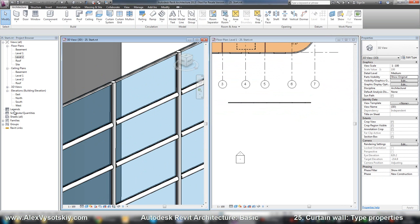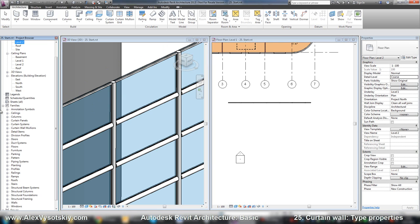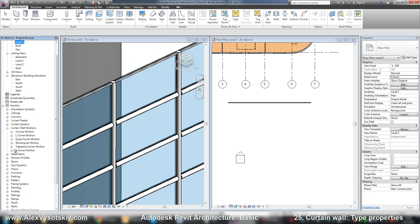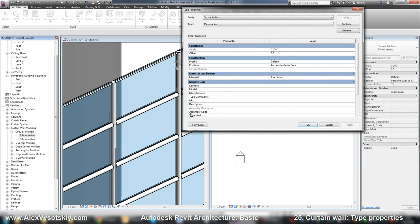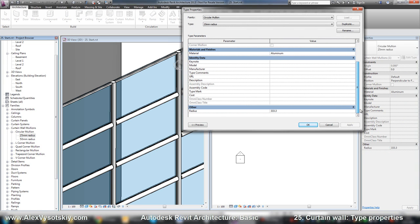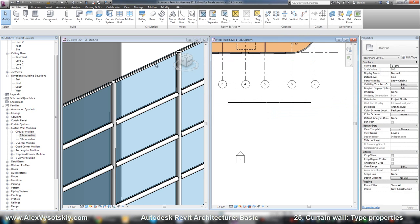I can check properties of my mullions in my families in Revit if you want. Curtain wall mullions, and circular mullions 25 millimeters. Type properties - the radius was not correct. I change to 25. Okay.